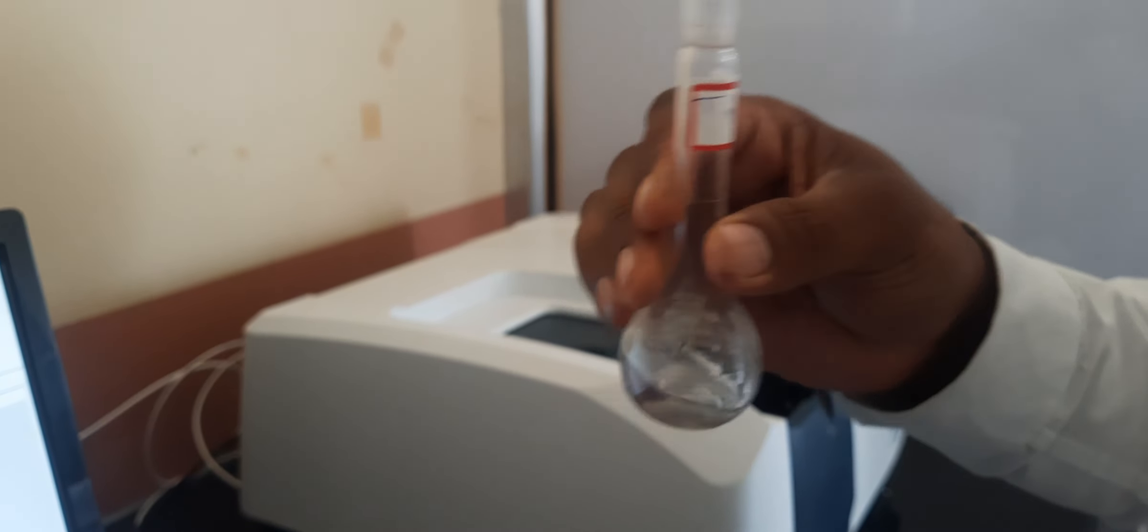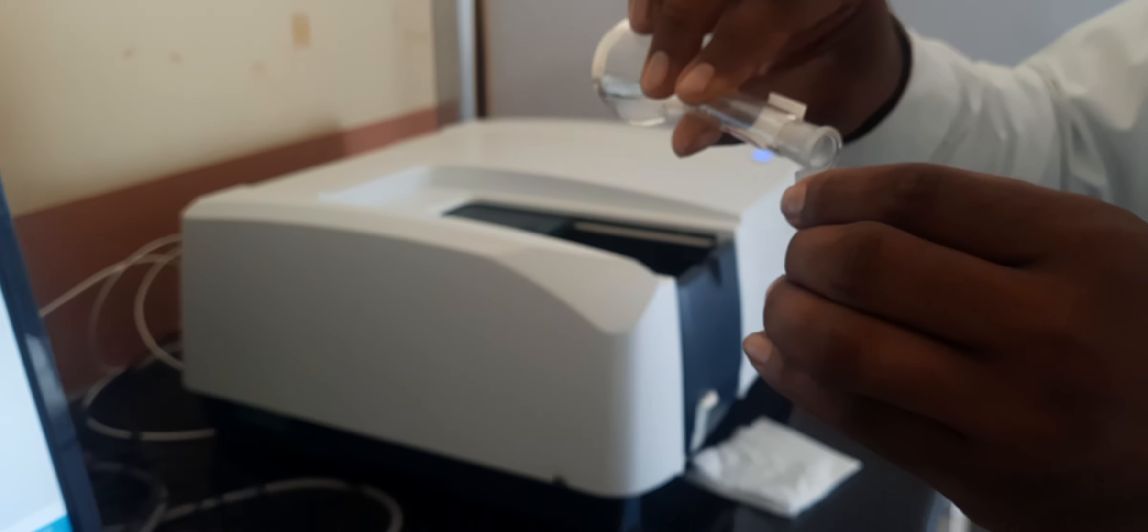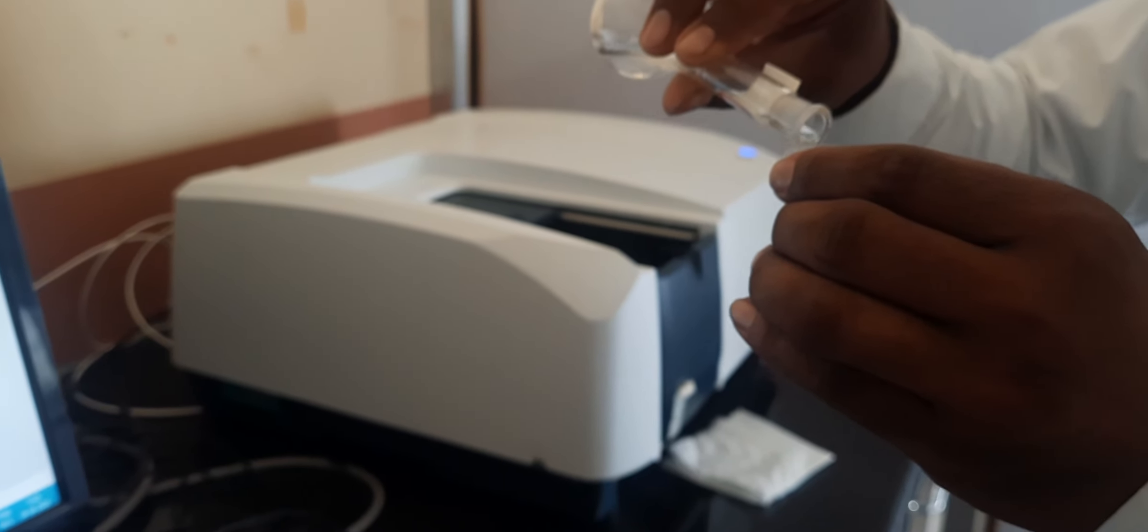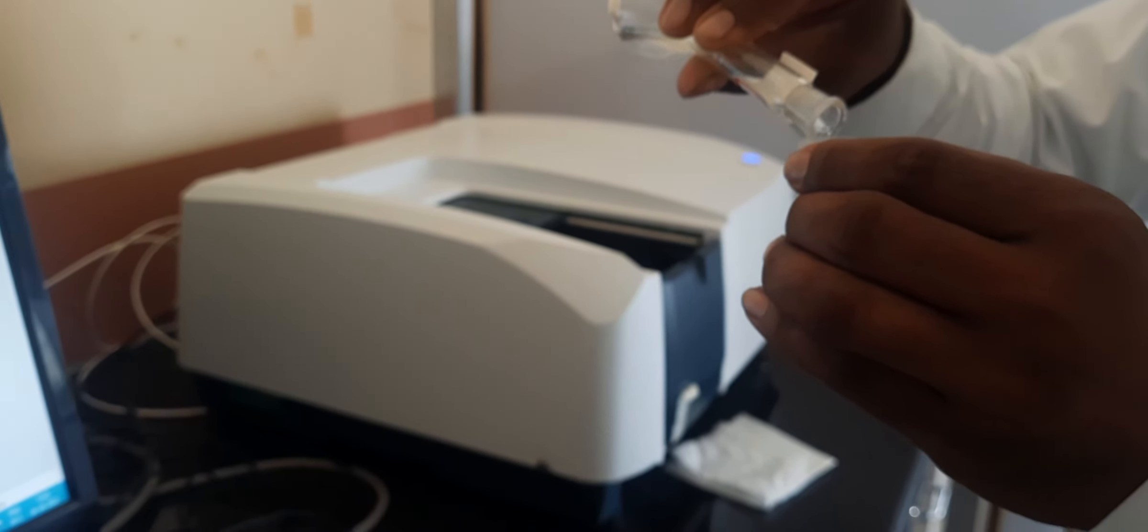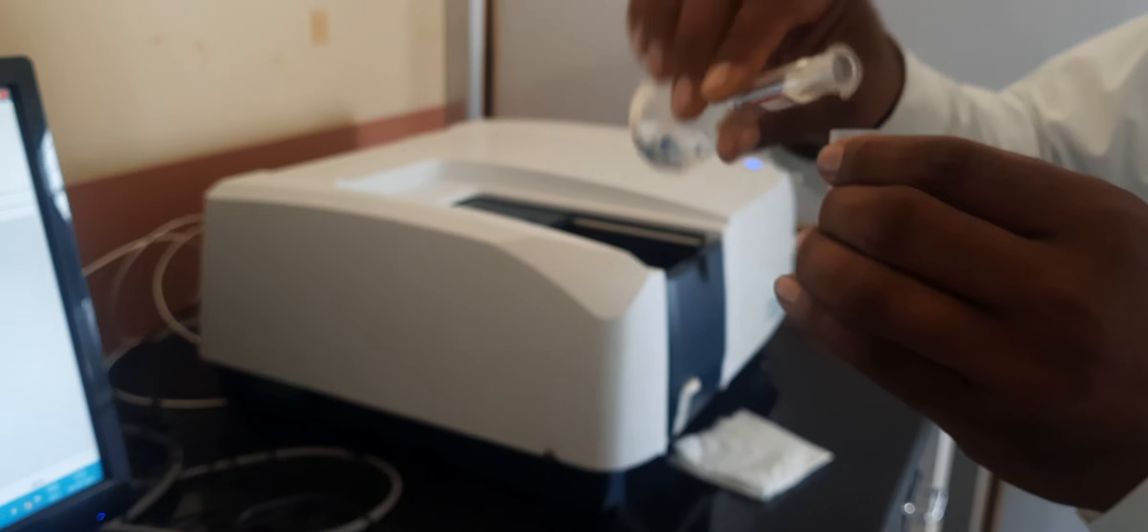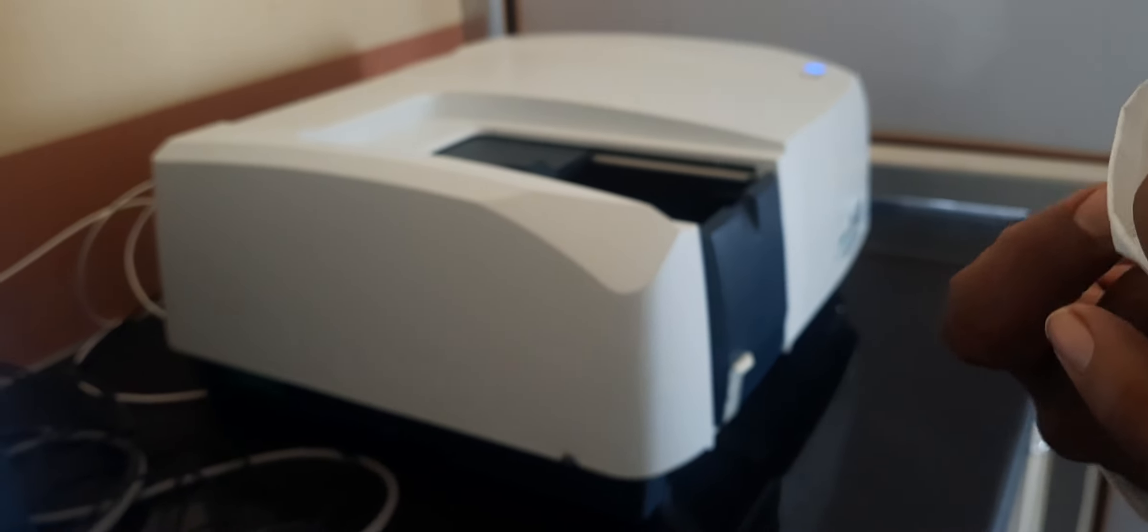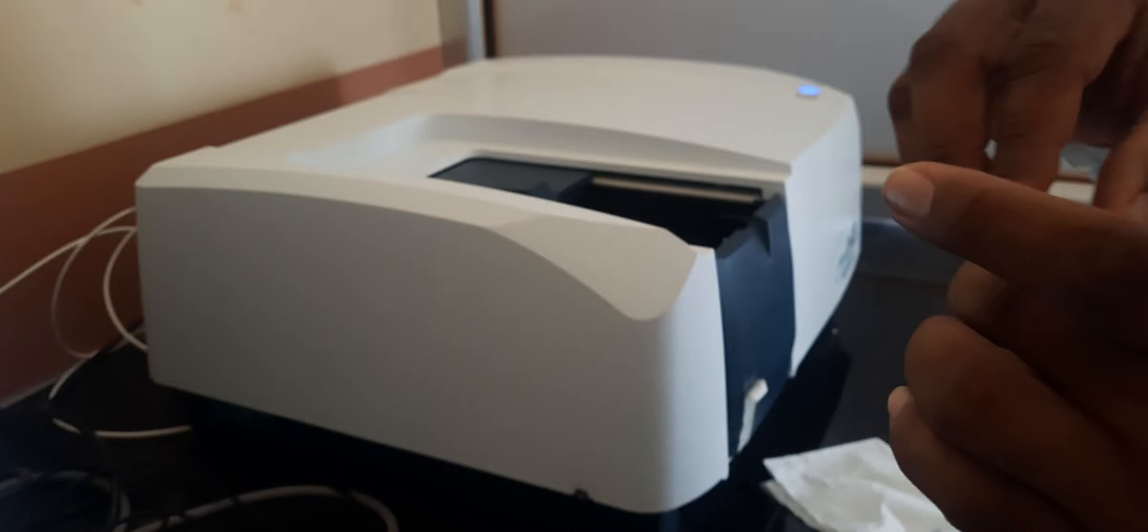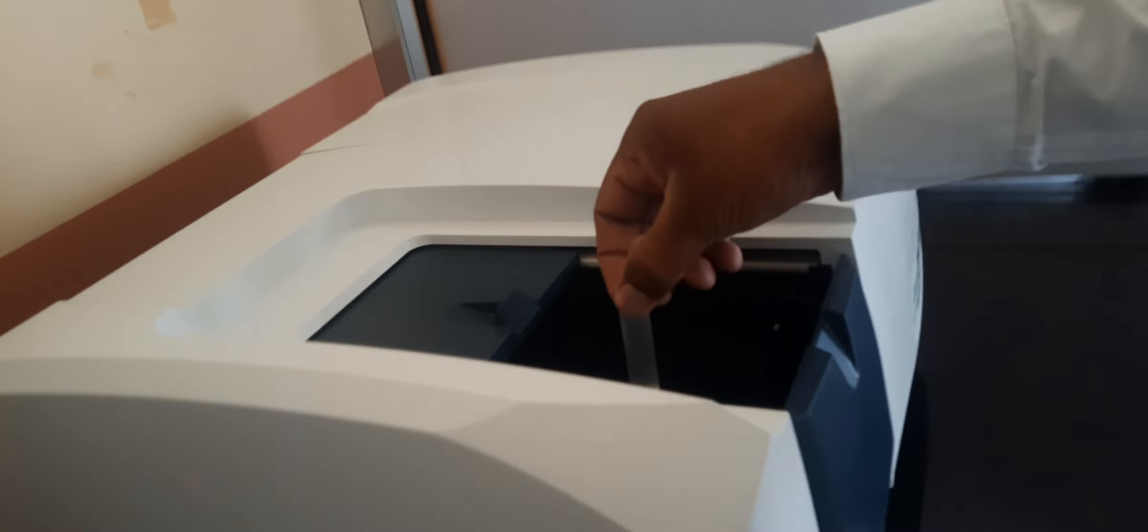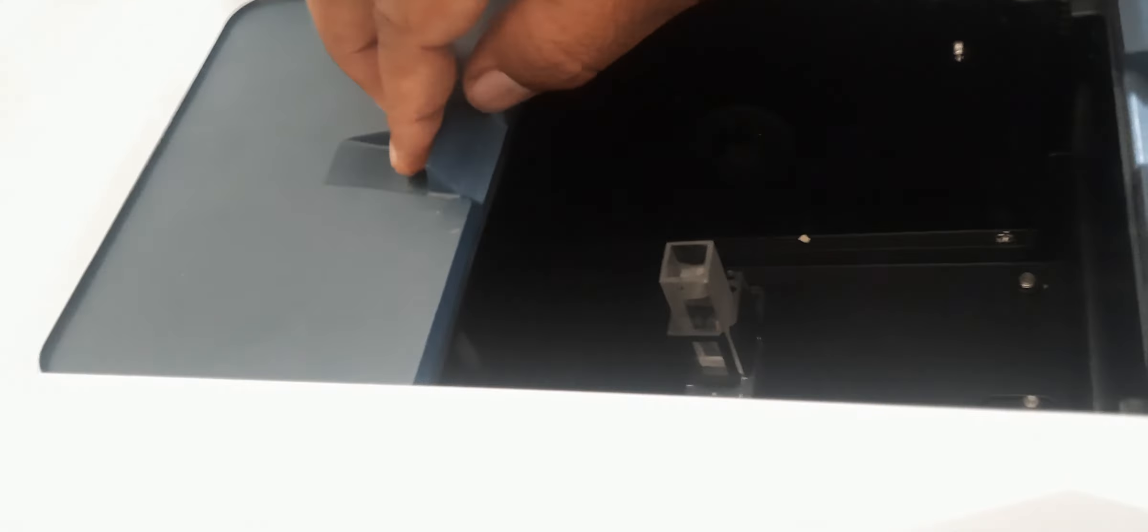Carefully wipe the cuvette with tissue paper and place it into the sample holder.